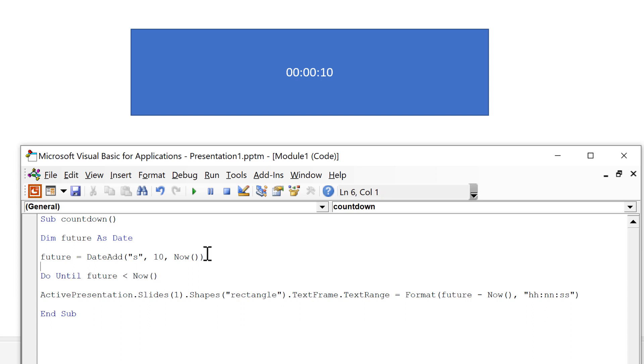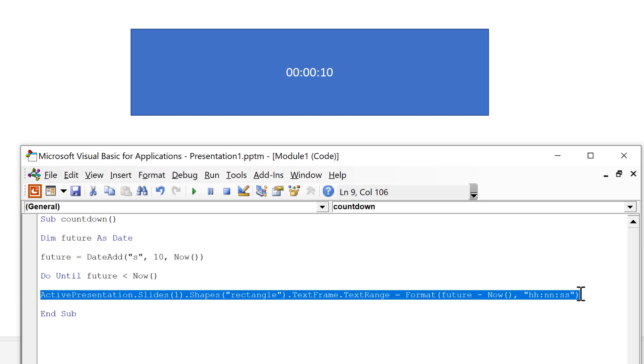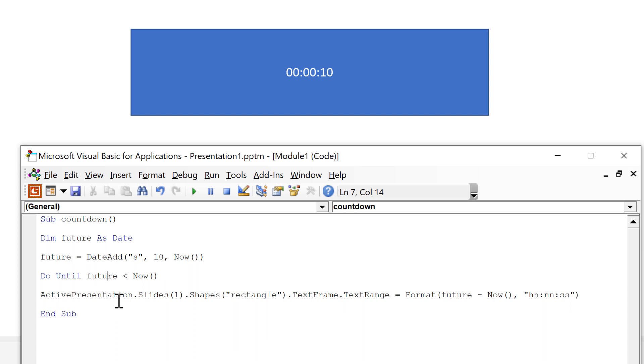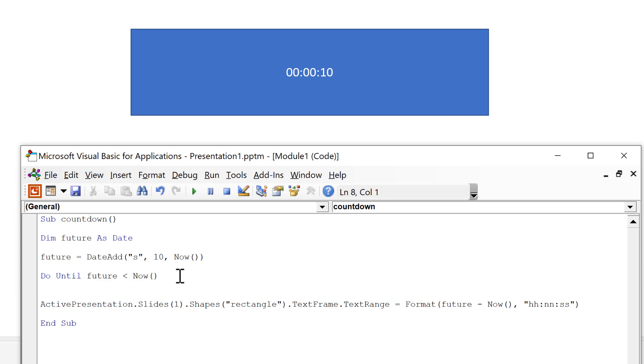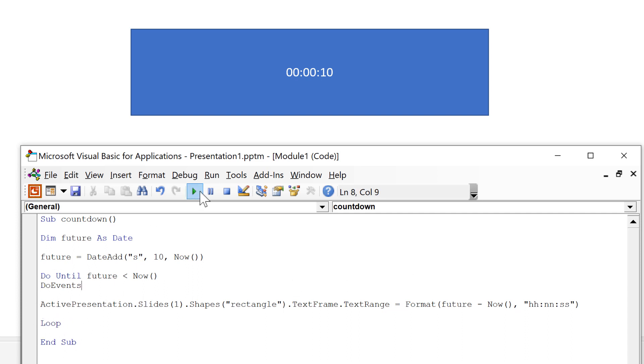So up here I have said that future is 10 seconds into the future but of course the current date and time will keep changing as time progresses. So the difference between these two values will gradually get smaller and smaller. So I want it to keep recalculating this line of code until the current time catches up with the future time. At which point the future time will be smaller than the current time. And I also need do events here and that will make it so that I can still do other things while the macro is running. And then at the end of this I need loop in order to get it to keep looping through this. Then when I press play the number will gradually decrease.